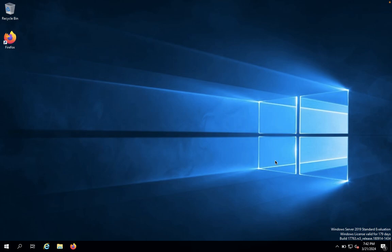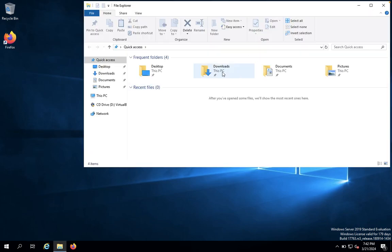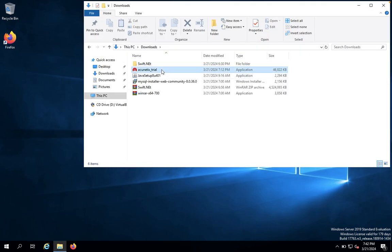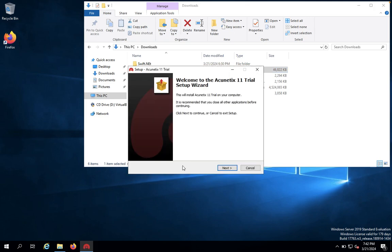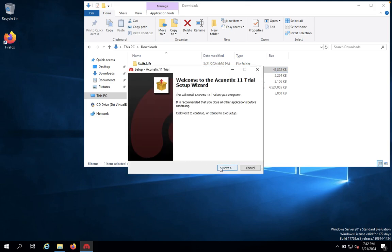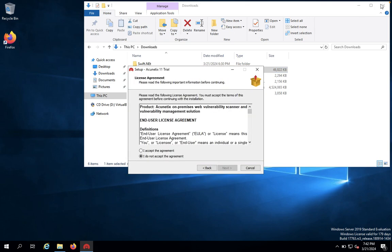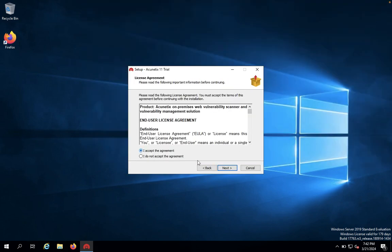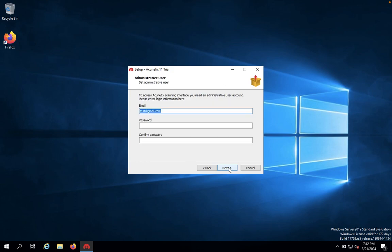So we would like to look at how to install Acunetix and how to test web applications. So first open this. I already downloaded Acunetix here, so I am going to install this. I am going to use test only.